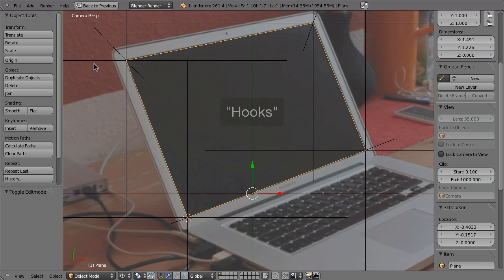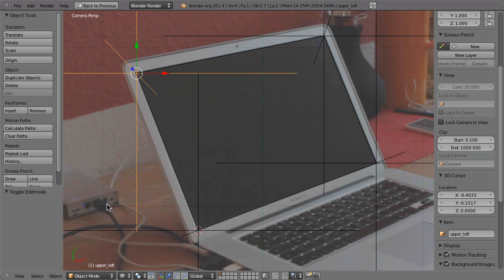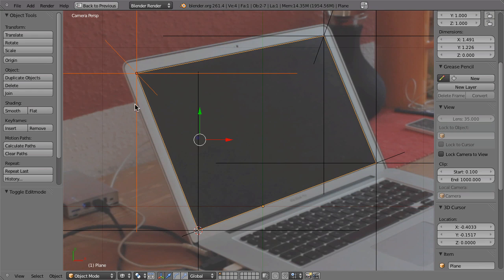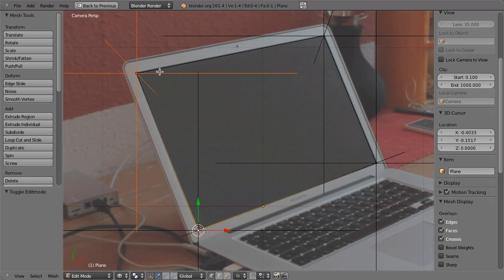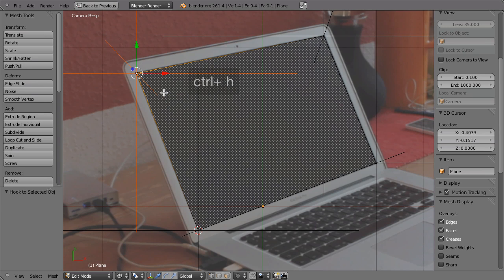First, you select the hook or the object that will be the hook for the vertex. In that case, it is the upper left corner. So you select that. Then Shift right click select the plane, tap to go into edit mode. Then select this corner. And then hit Ctrl H. And then choose hook to selected object.